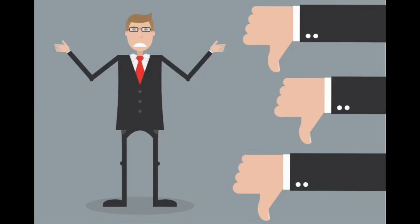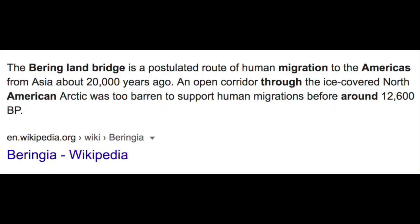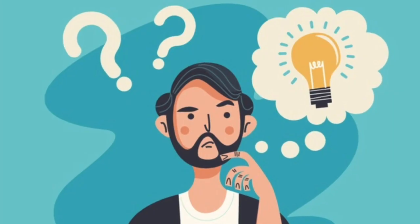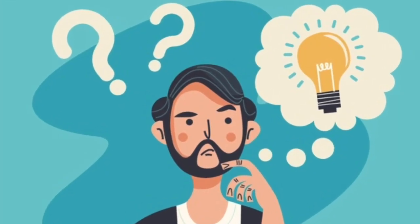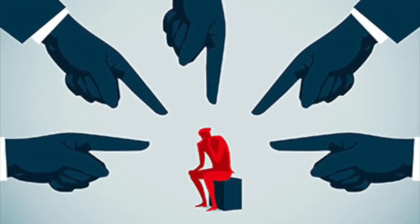One popular argument against young earth creation is that of the Native American people — when did they get to America, and where are they from? The secular view is that 15 to 20,000 years ago they crossed the Bering Strait, and because their model claims this, they think our model must be invalid.